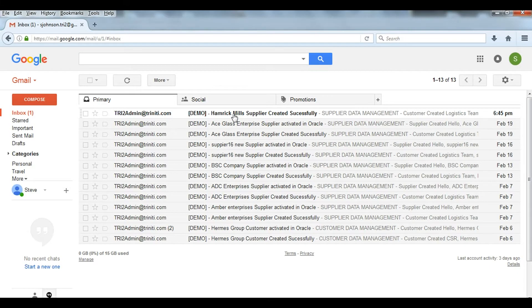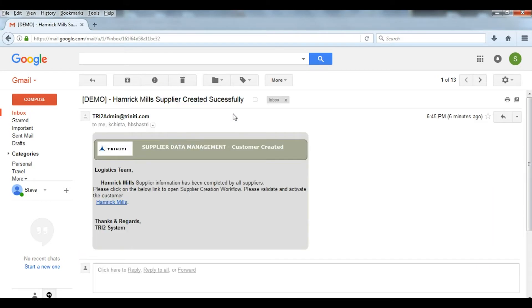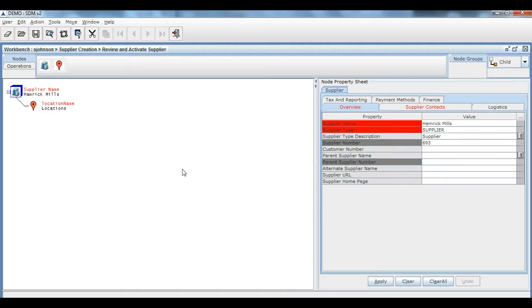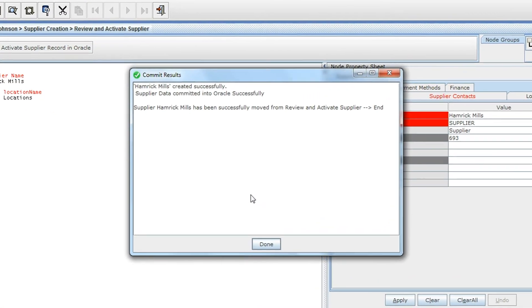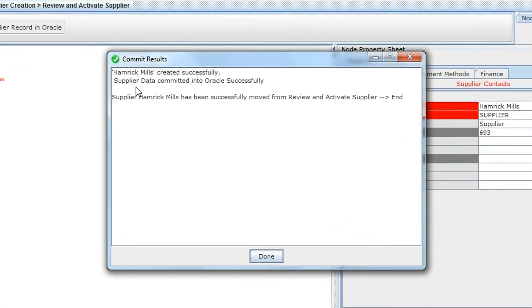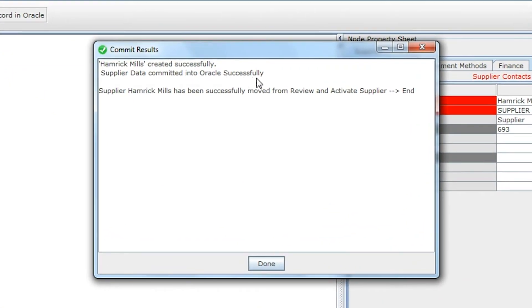Now the authenticated user can validate the data and enable the supplier record in Oracle. You'll receive a confirmation message indicating that the supplier data has been moved to Oracle.